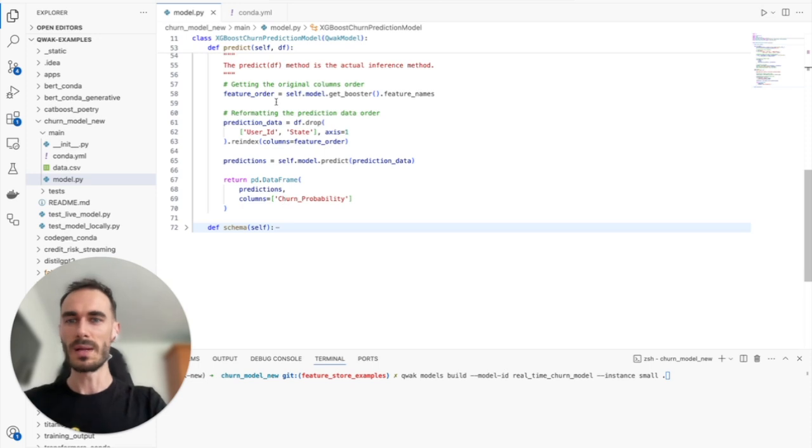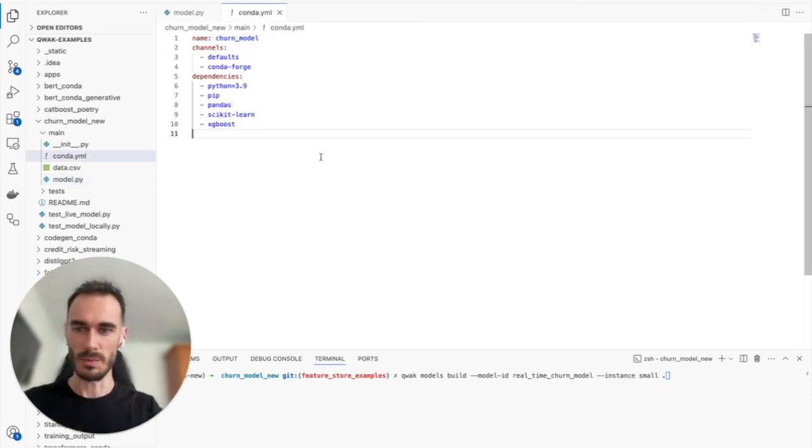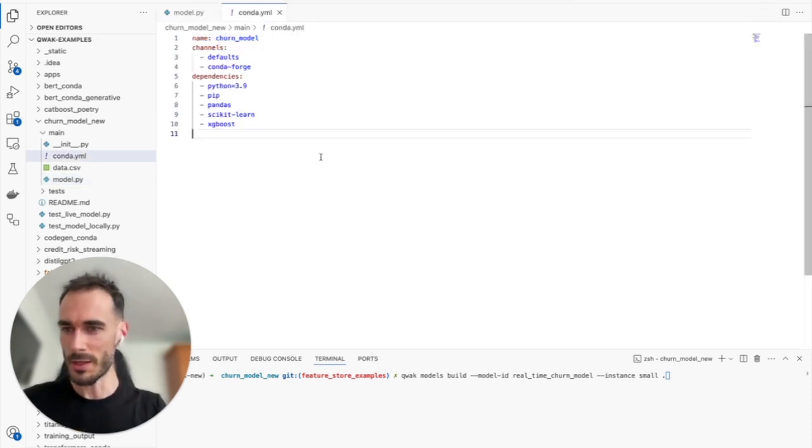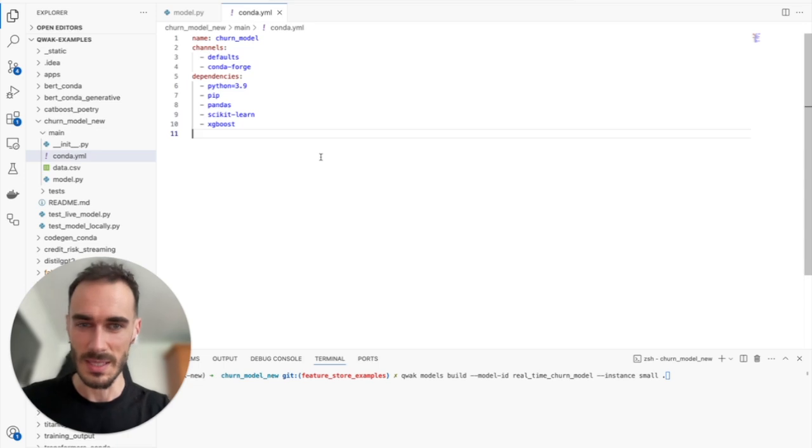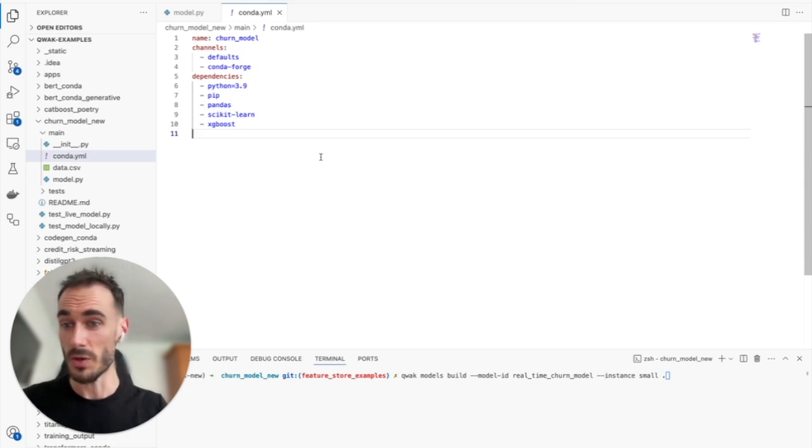When it comes to dependencies, Quack is flexible. Whether you prefer Conda, Poetry, or a basic requirements.txt, we've got you covered.